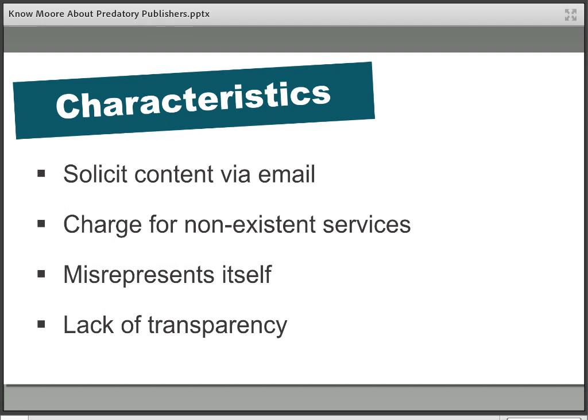In an academic ecosystem that favors publication — where the more publications you have, the better researcher you're seen to be — it can be a very tempting offer. They exploit the lack of understanding about open access publication models to charge for services they aren't in fact providing. The big one is peer review. Although peer review is carried out for free by academics within the same research circle, it doesn't come without some administrative charge to the publisher, so some of the costs of making something open access go towards administering peer review.